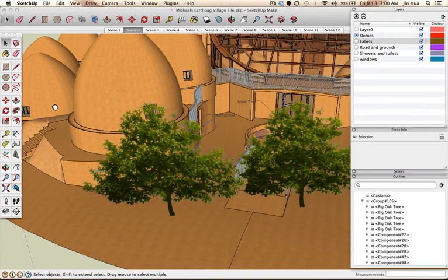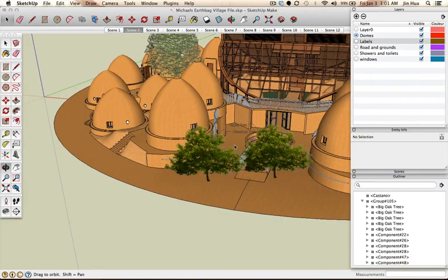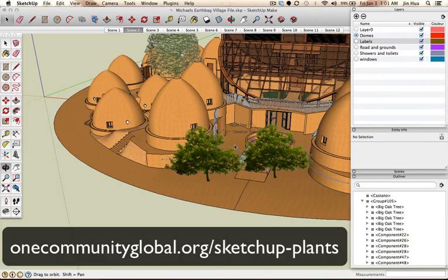That concludes our tutorial on how to import SketchUp objects into your SketchUp documents. Thank you for watching — I hope you find it very helpful. If you want to use our plants, go to onecommunityglobal.org/SketchUp-plants. If you're interested in One Community Global's project to create a new way of living, visit our main website at onecommunityglobal.org. This is Jin Hua — I'll see you next time. Bye-bye.